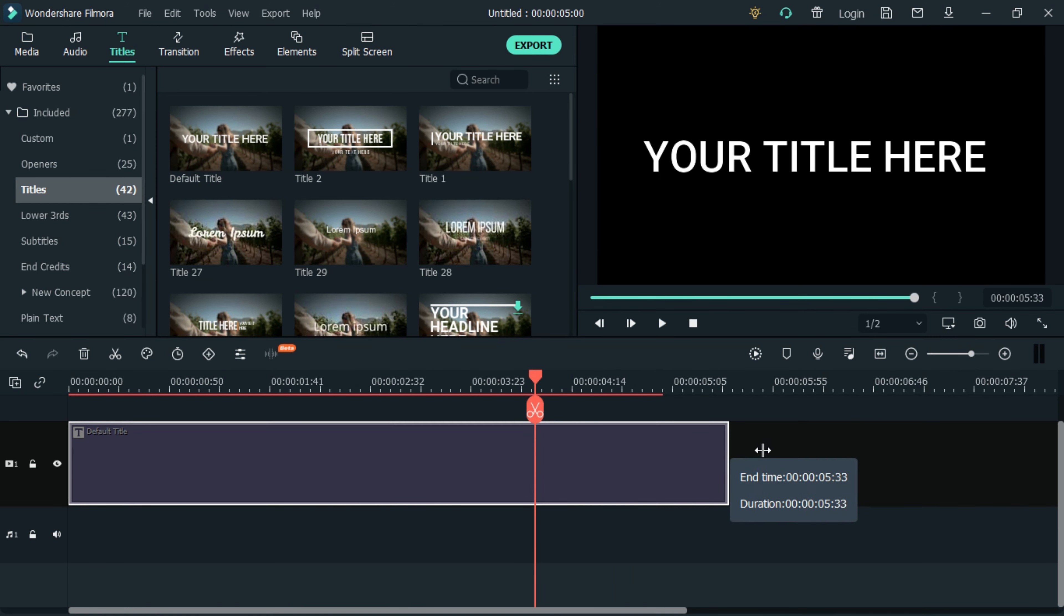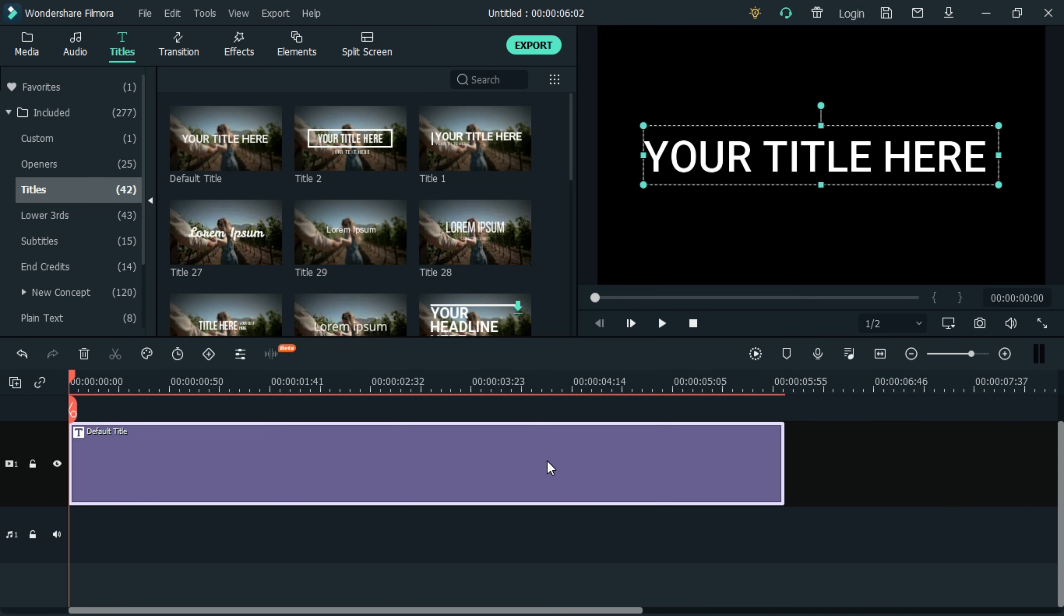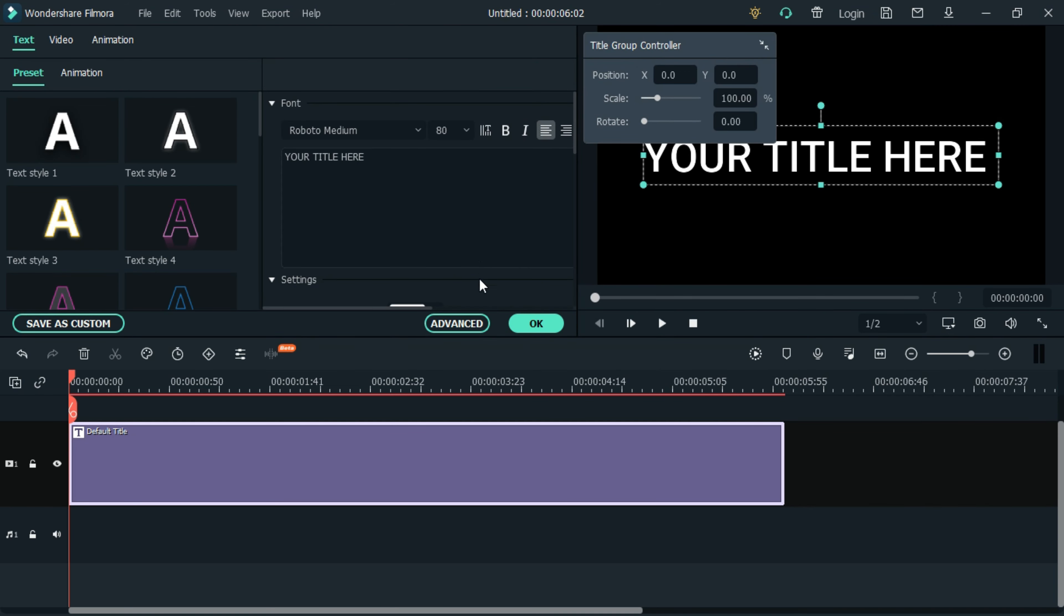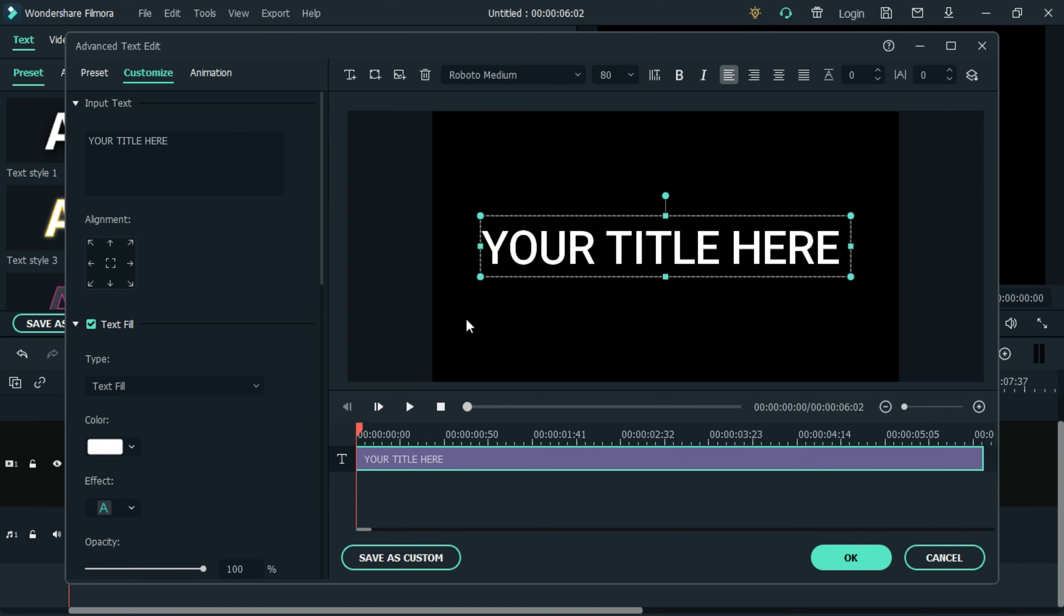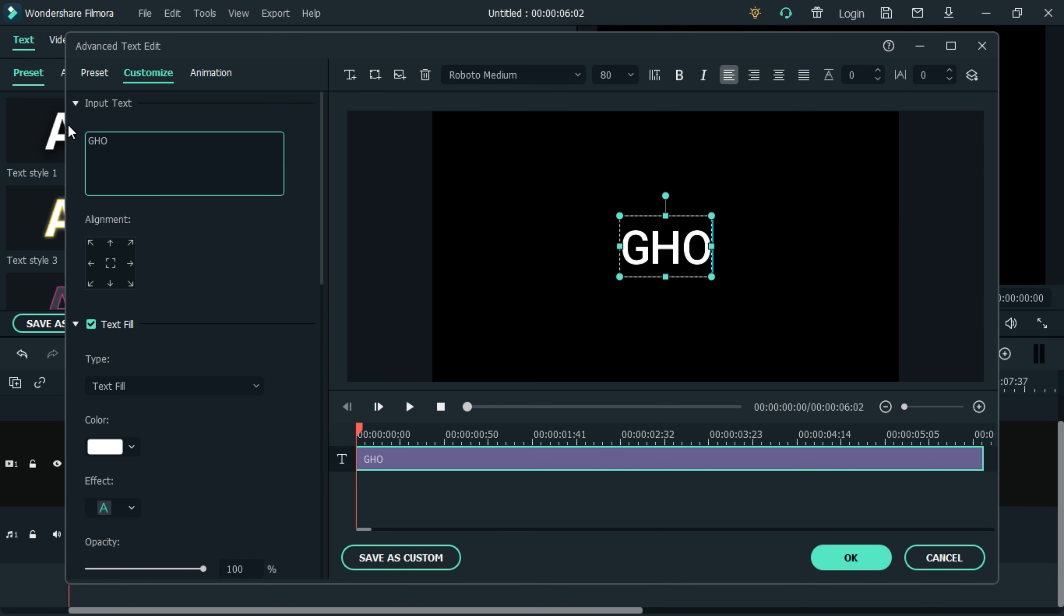Adjust and set the text duration at six seconds, then select and right-click on the text. Choose properties and select advanced. Type the text title as 'GHOST' and set the light aspect of five.